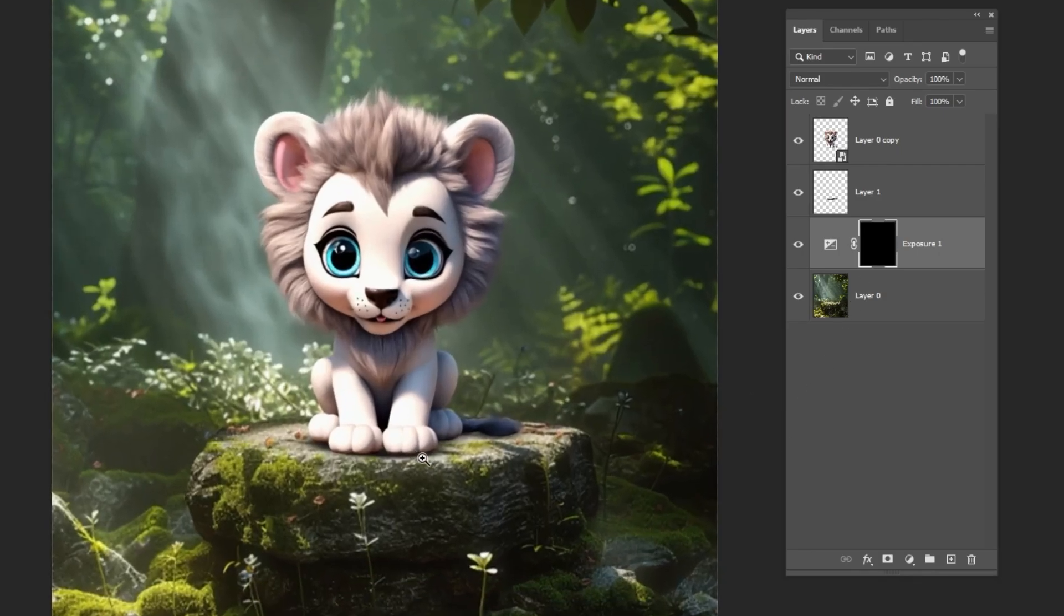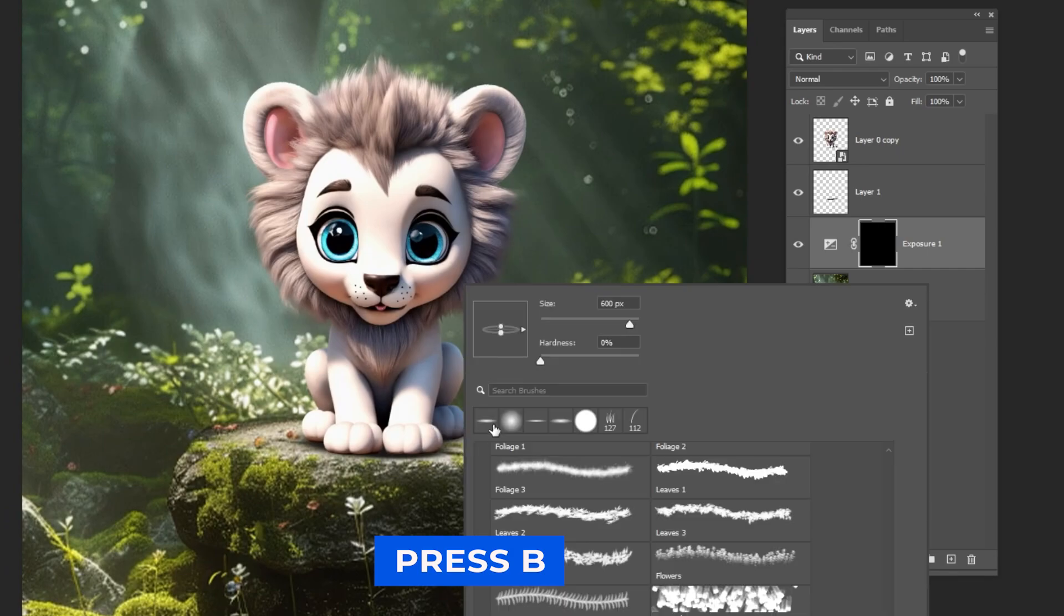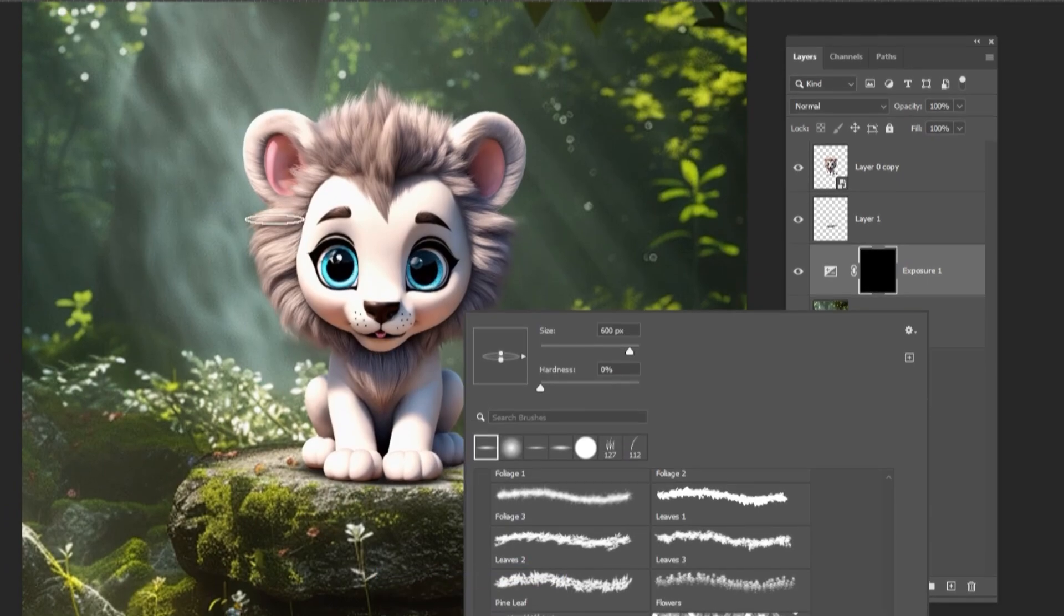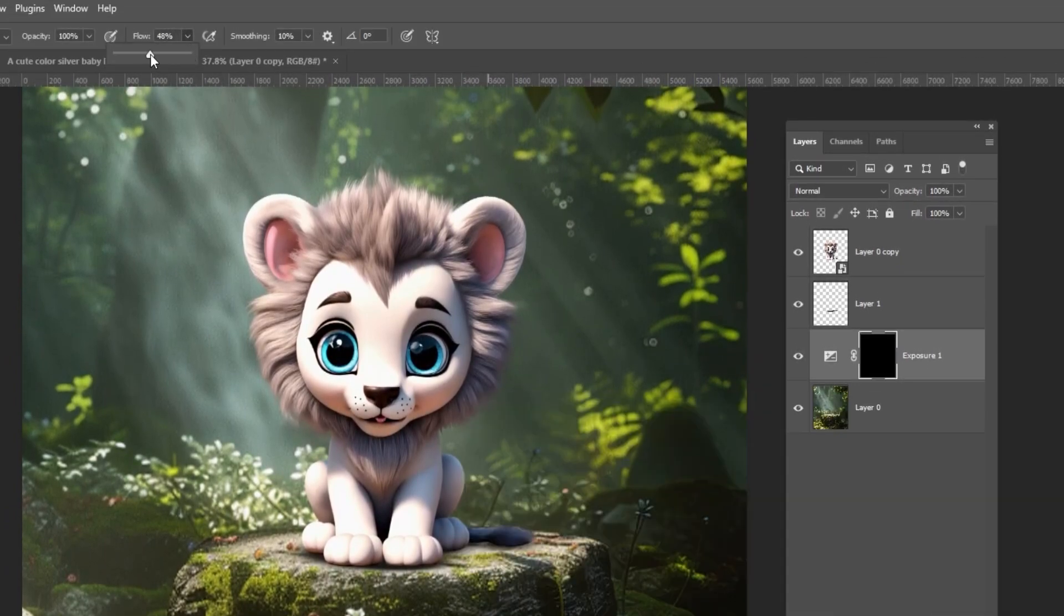Set the foreground color to white, press B, and choose a soft round brush. Lower the flow and start painting the lion's cast shadow.